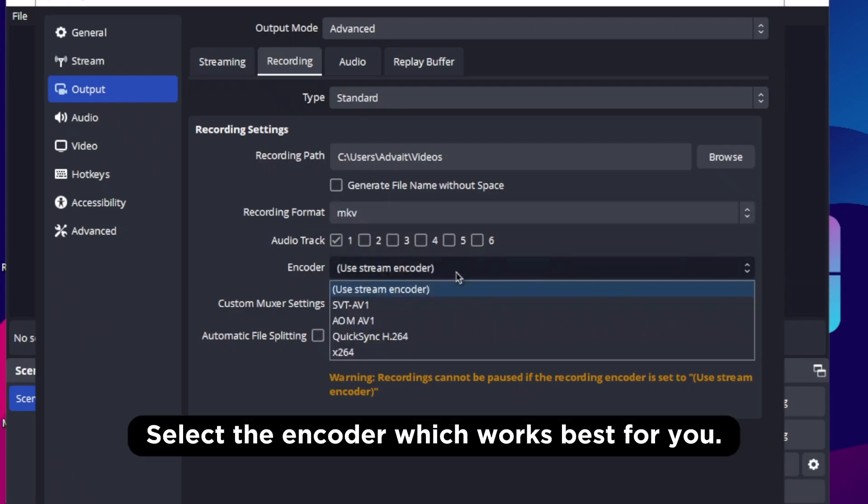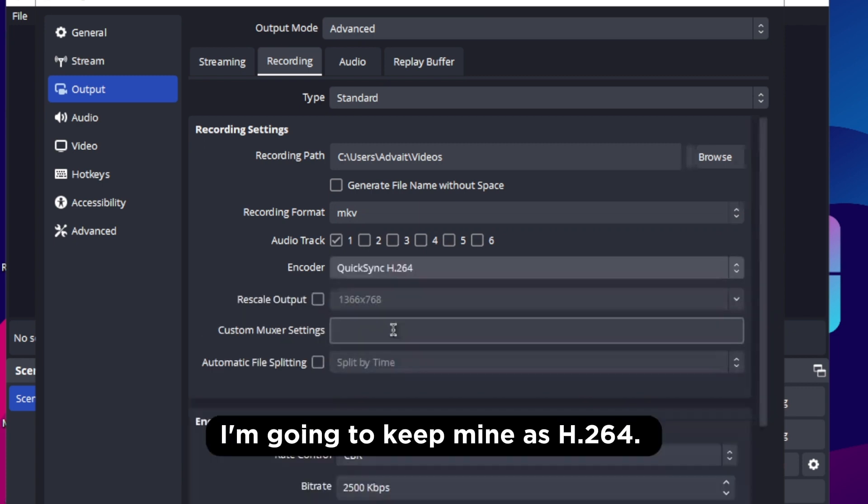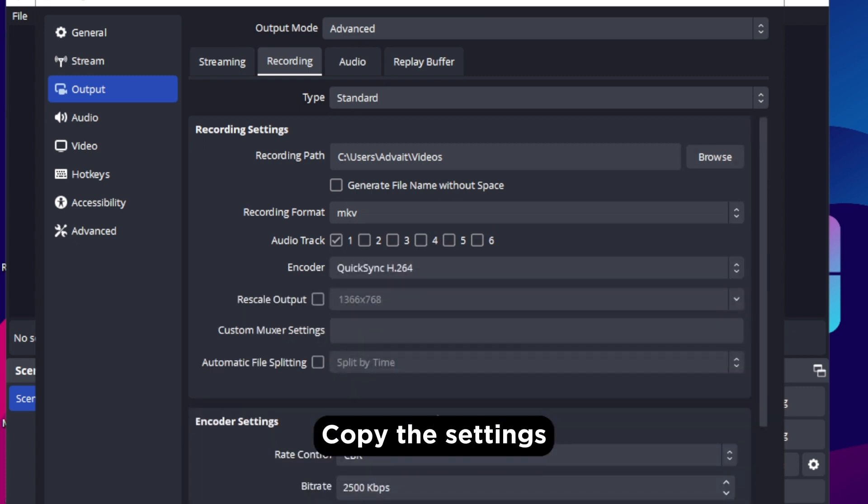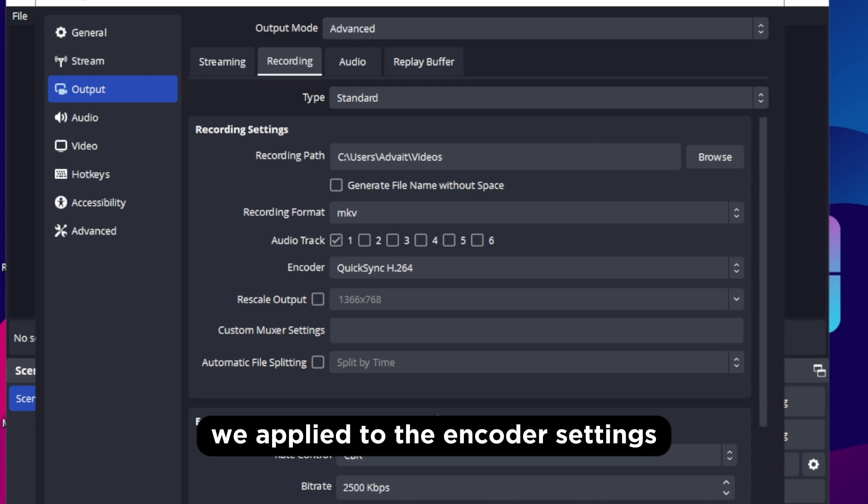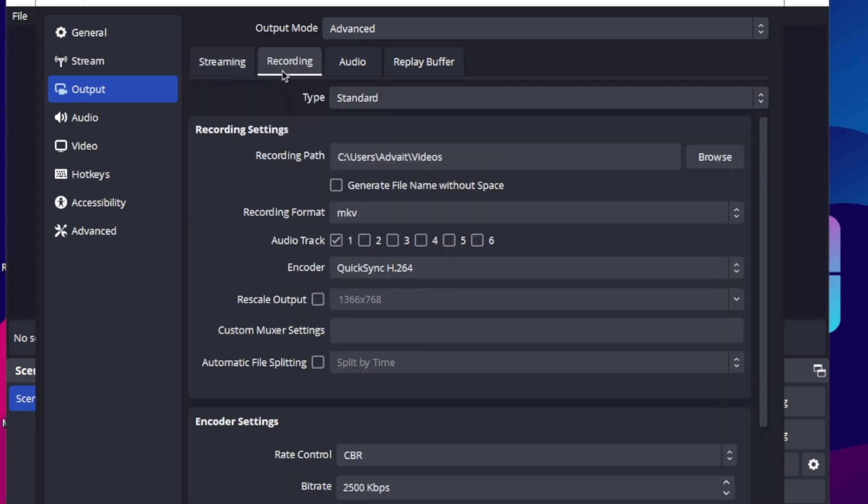Select the encoder which works best for you. I am gonna keep mine as H.264. Copy the settings we applied to the encoder settings on the streaming section.